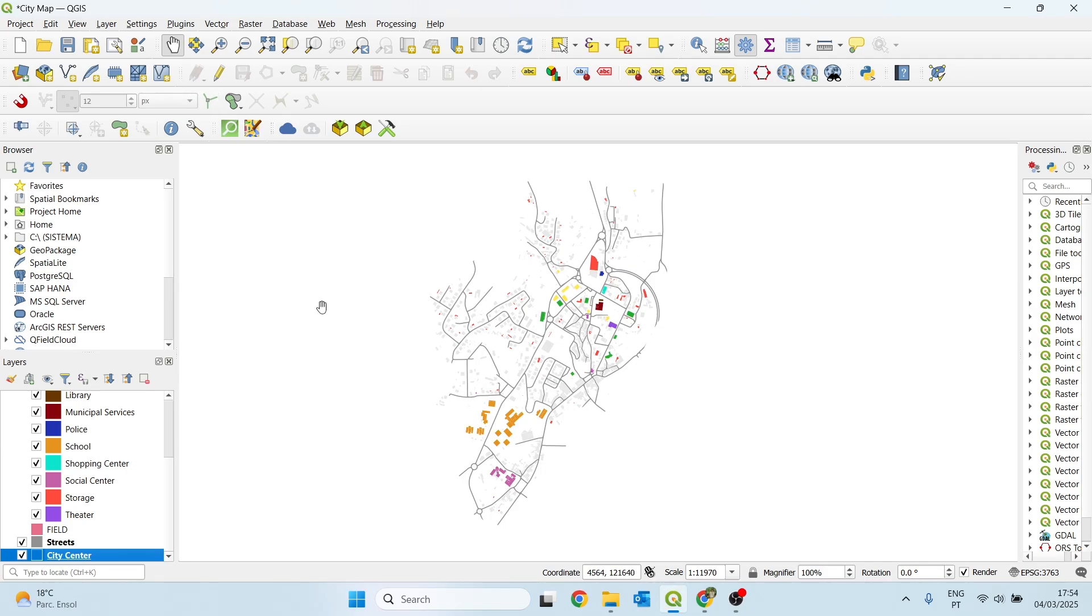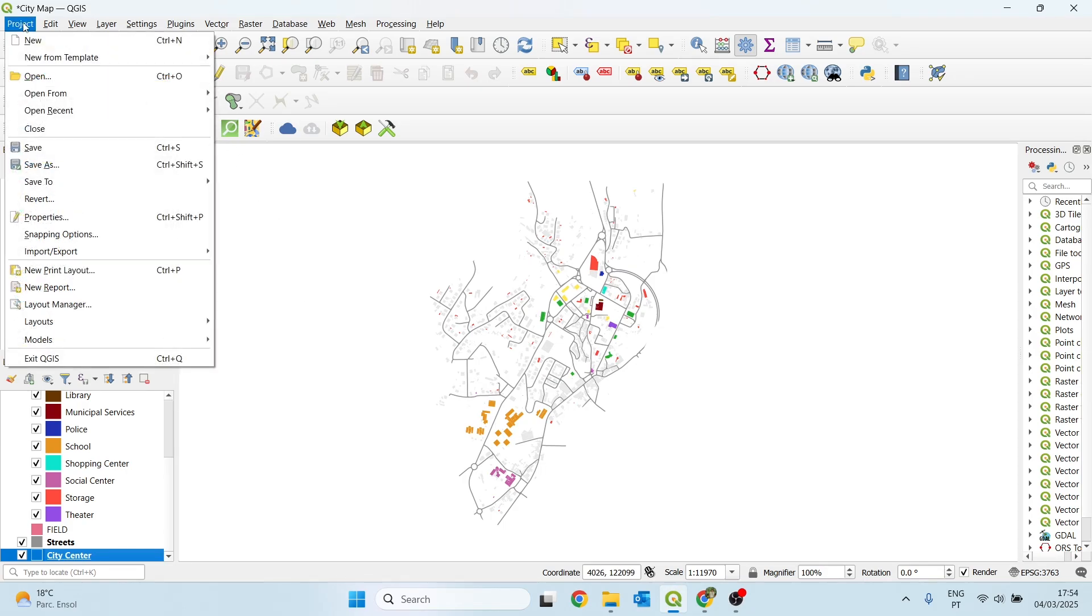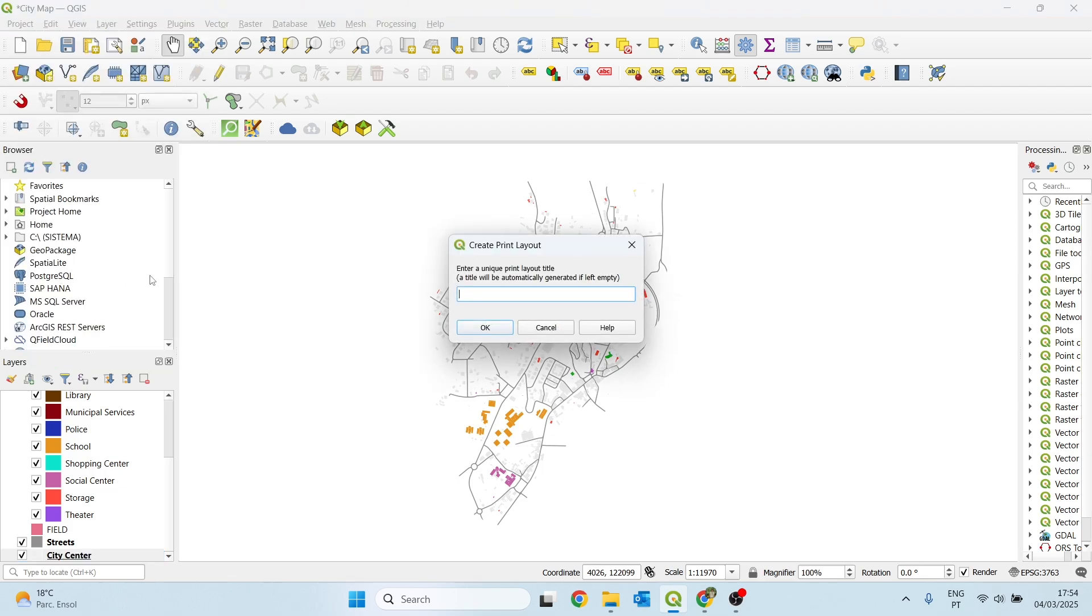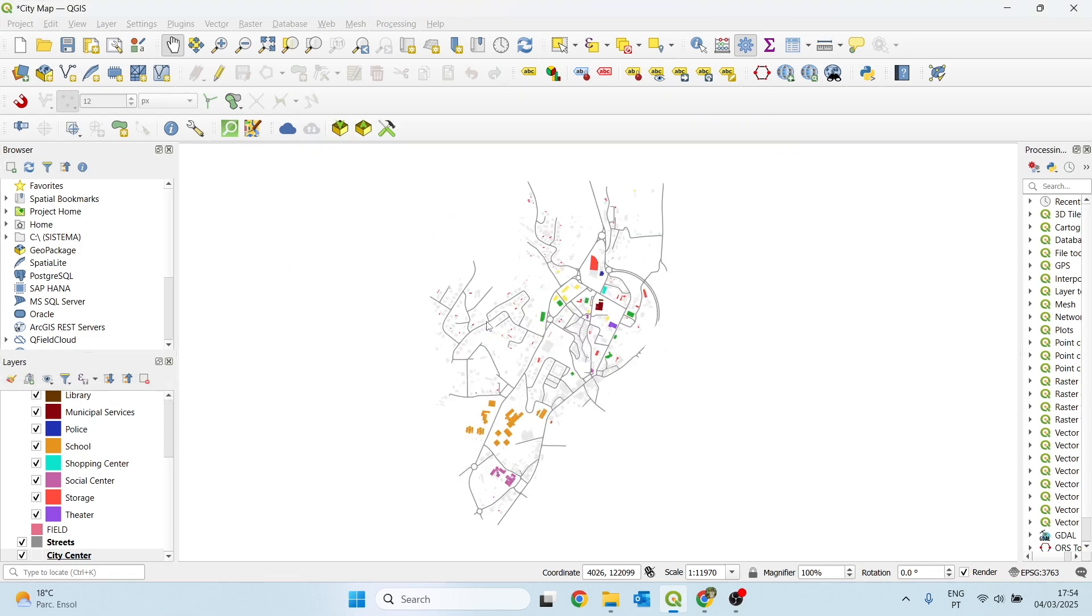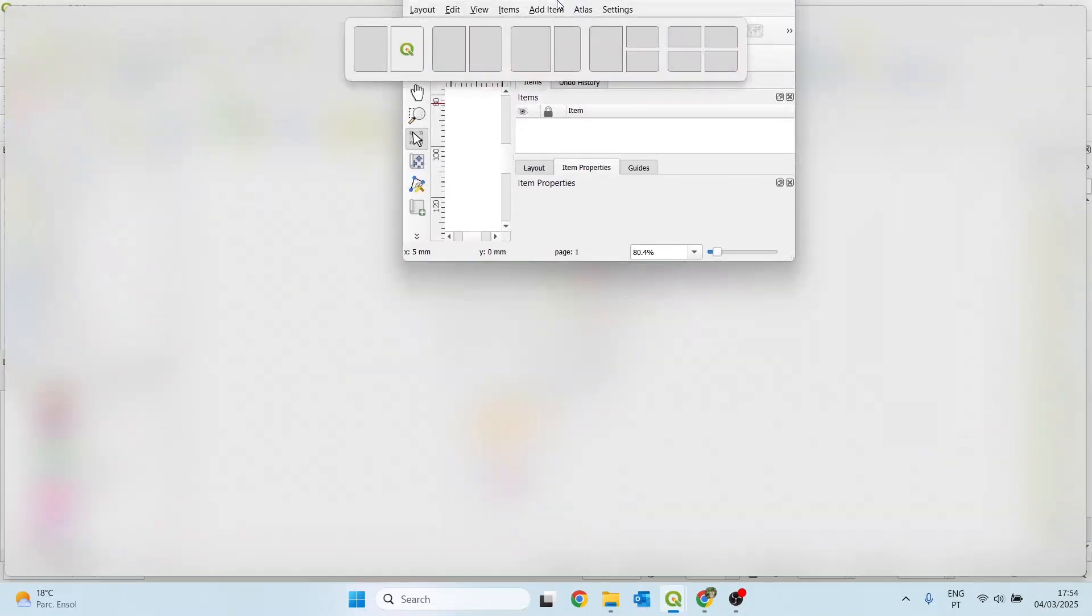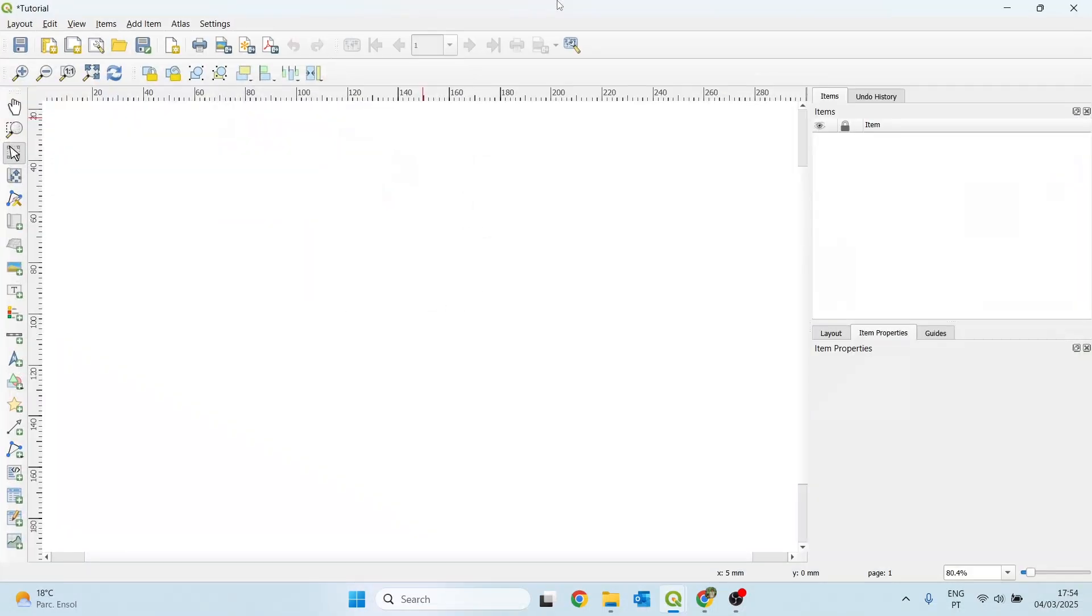And now we start by creating the layout. To do this, we go to project, then we can click here, new print layout, we can give it a name, and click OK, and a new page will pop up. It opened in my second monitor. I'll just drag it here.